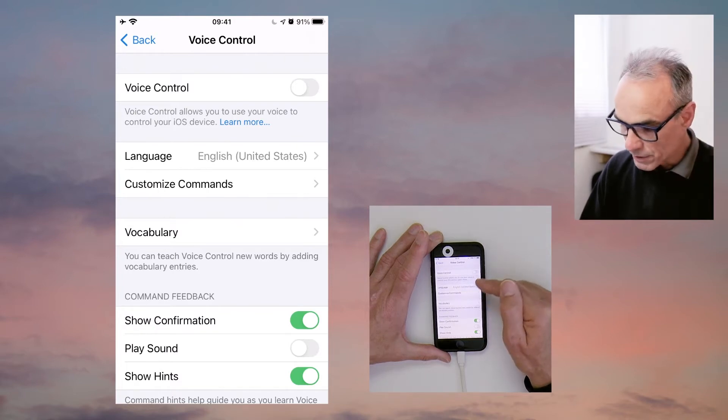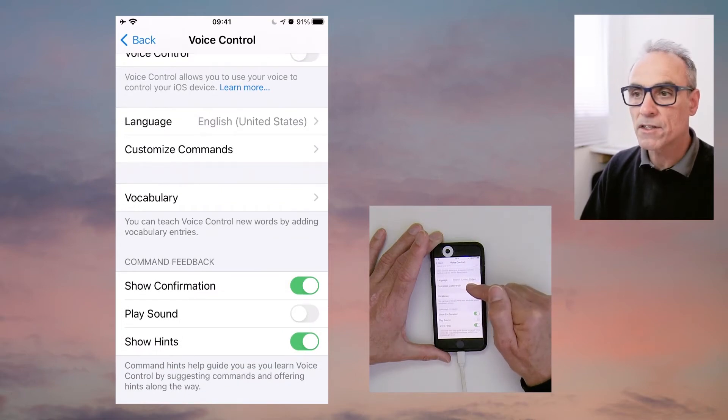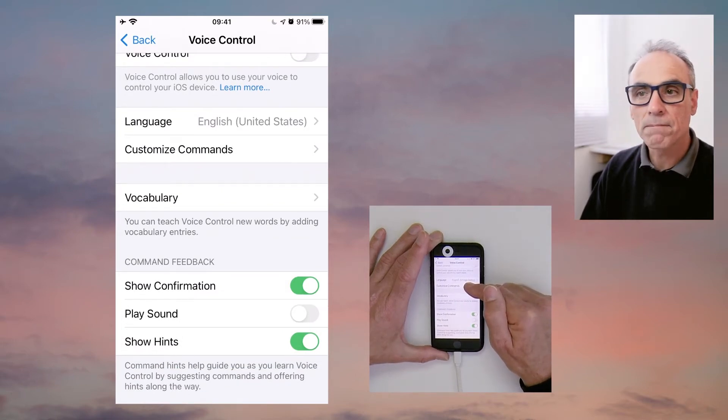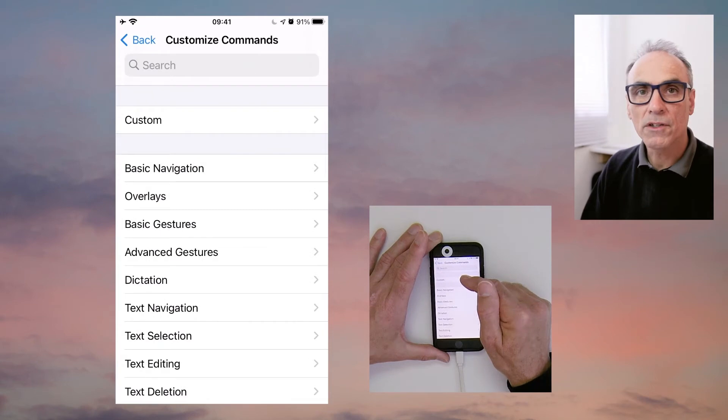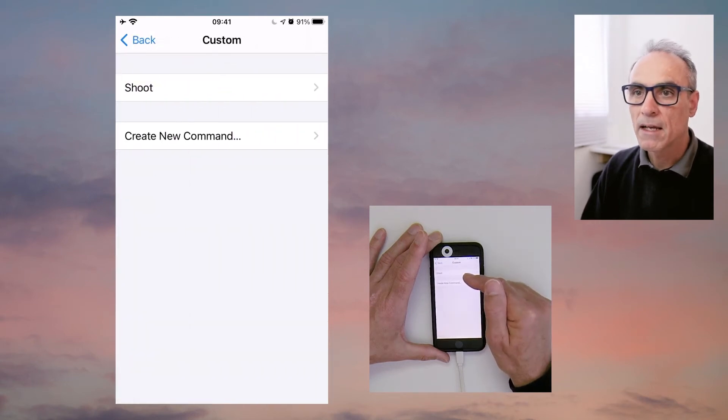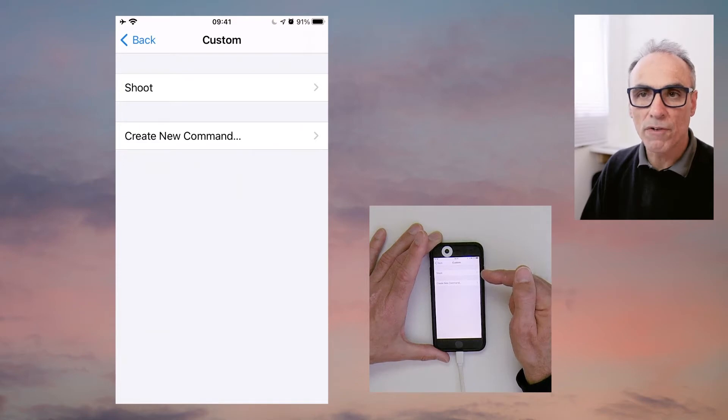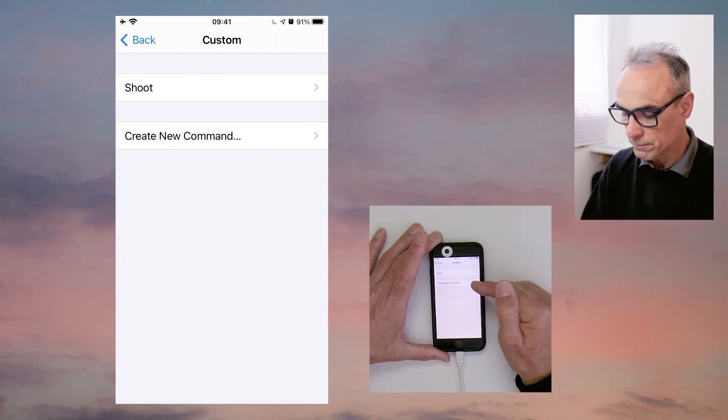Then what we can do is go to the option that says customize commands. So we touch custom and you can see that I've got my previous 'shoot' command already in there, but let's create a new one that will take a shot for me as well.